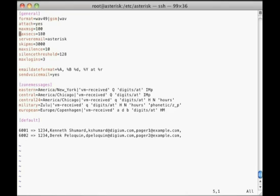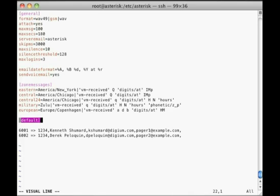Actual mailboxes are specified in contexts defined below the general section and its options. The simplest setup involves having all mailboxes live in a context called default. You can use additional contexts if you want to separate groups of mailboxes, but then you'll have to add the context to your calls to Voicemail and Voicemail Main from the dial plan. Default is assumed if you don't include a context when calling these applications.